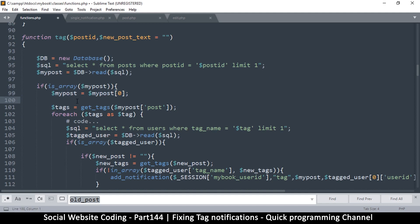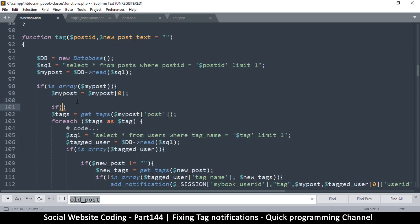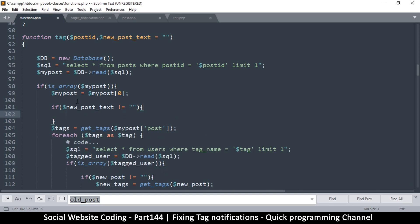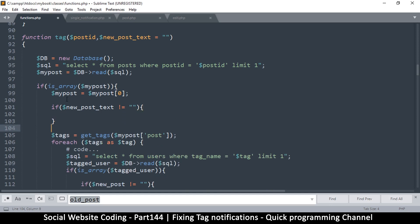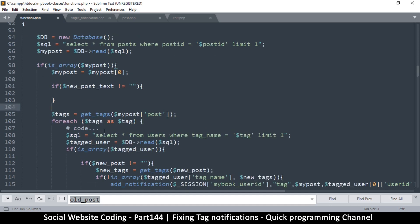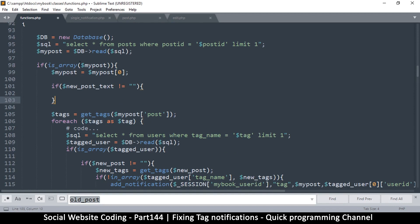Once we get this value here, this is the old post. At this point let me put an if statement and say: if new post text is not empty. So right here let's do some magic. We've already read from the database so we have our post here.